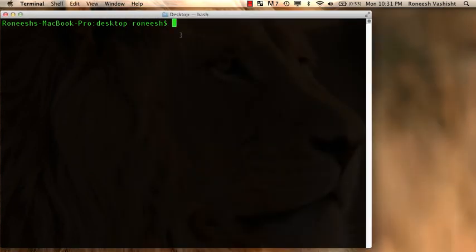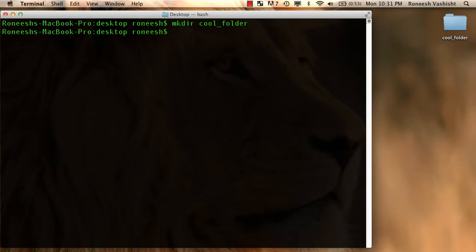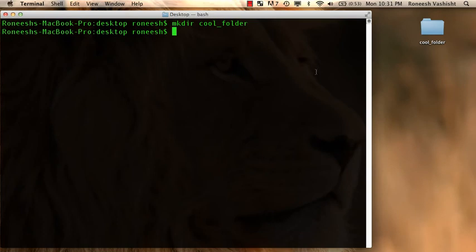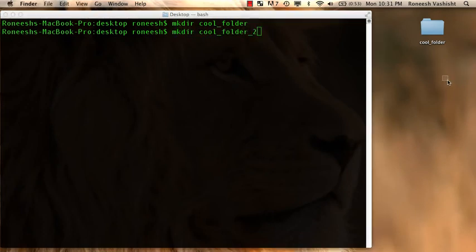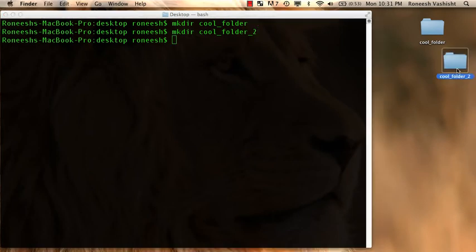So I'm in the folder called desktop right now in my command line, and I'm just going to run a command called make directory cool folder. And look, if you looked on my desktop, cool folder just appeared. Let me do it again. I'm going to call it cool folder 2, and if you look right around here, it'll pop up. There you go. Cool folder 2.